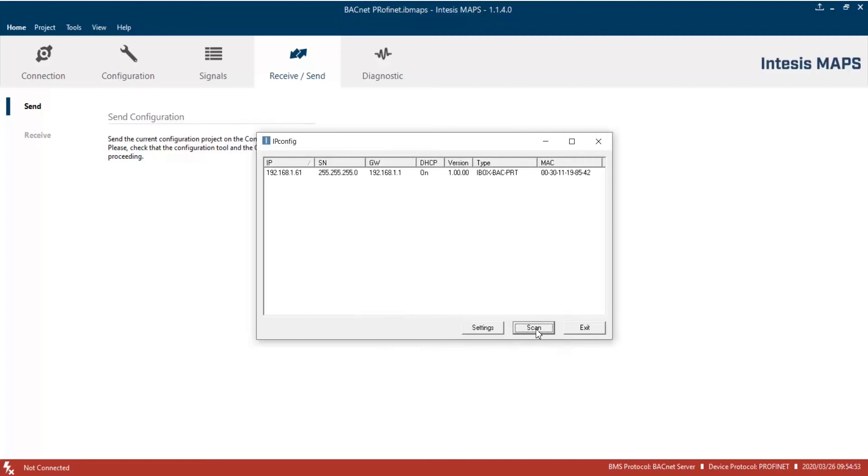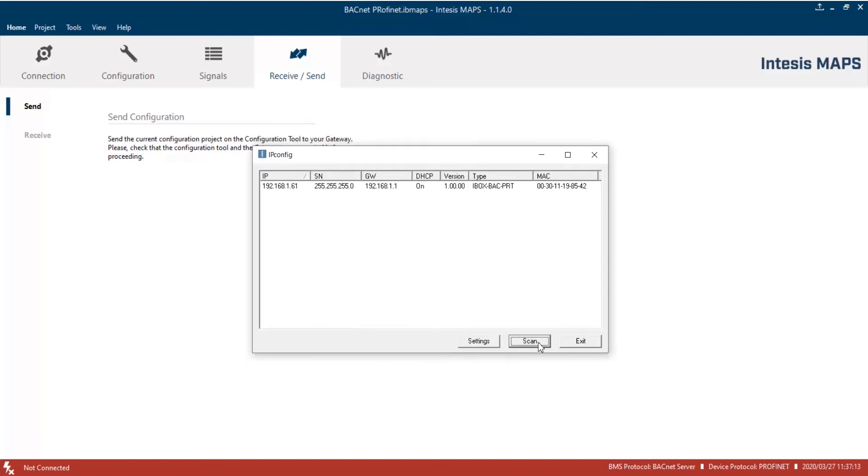Okay, now configuration is finished. So, let's check that all the setup we have done is working properly. To do so, we will use Yabe as a BACnet client and Profinet master simulator as an IO controller.